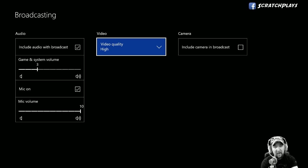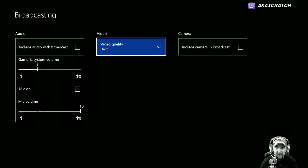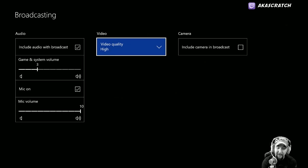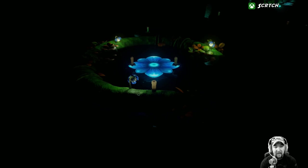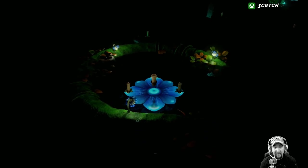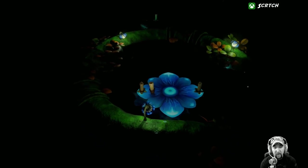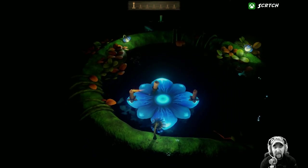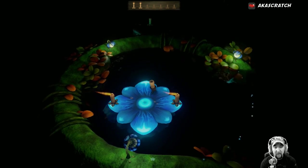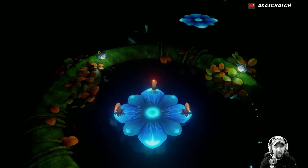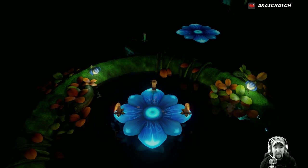Let's jump over to a game and show how you stream from Beam right from within a game. We'll jump over to Candleman. So we're here in Candleman — let's say we're playing along and we decide we want to stream this.